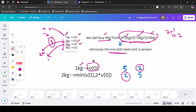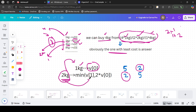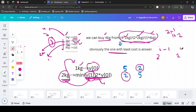So for 1 kg the cost is V[0]. For 2 kg, it will be the minimum of V[1] (taking the 2 kg item directly) and 2×V[0] (taking 2 units of the 1 kg item). Because 2×2^(i-1) = 2^i, to get the present item's weight from the previous one we can simply multiply by 2. So V[j] = min(V[j], 2×V[j-1]).